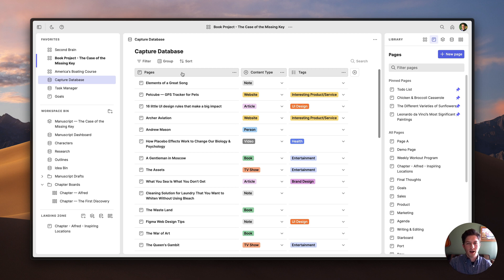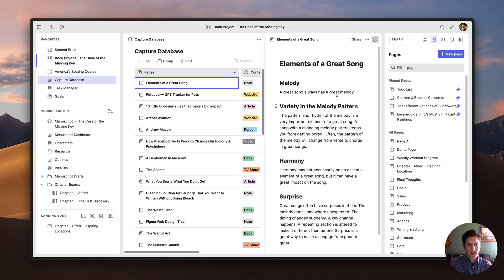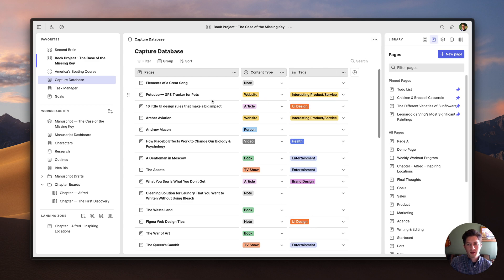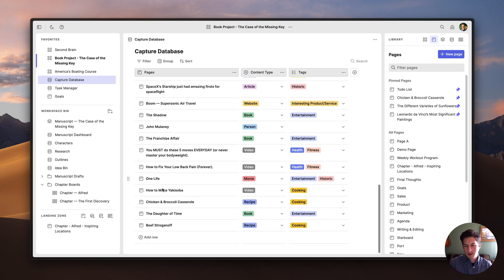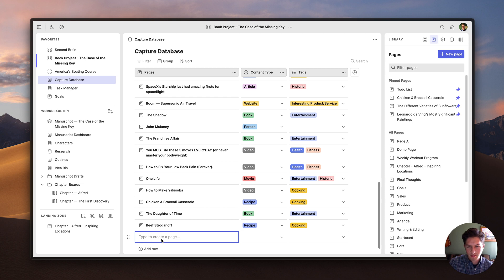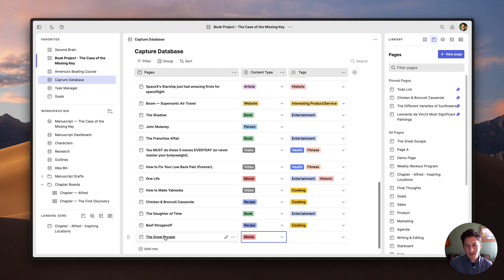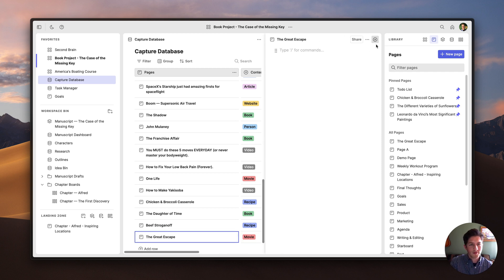If I want to see the content on any of these pages, all I have to do is just click on it, and that pulls the page up in the side peek panel where I can edit it and make changes. When I'm done editing, I can just click the X icon. If I want to add a new page to this database, I can come to the bottom and click Add Row. I already have a pages column, so I can just type and create a new page. For example, maybe I just saw a great movie — 'The Great Escape' — add that here and then add my movie tag. It's very easy to add things to the database, and then I could add content to this page and leave my review.